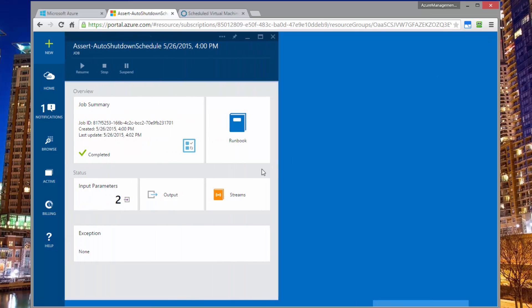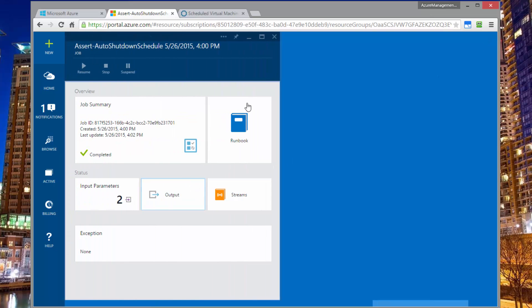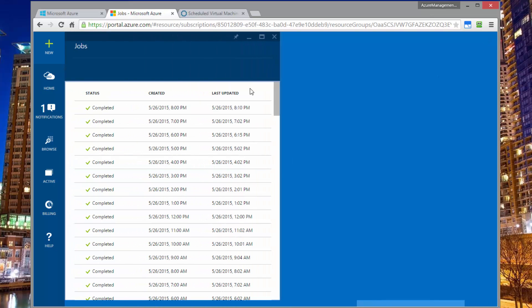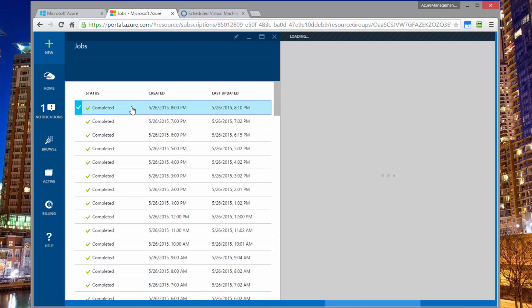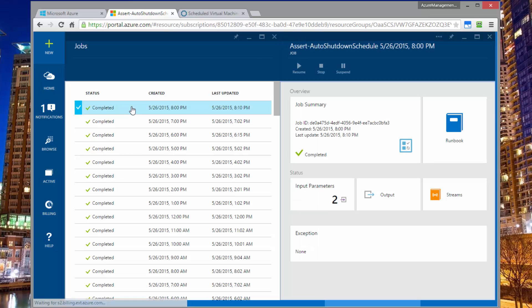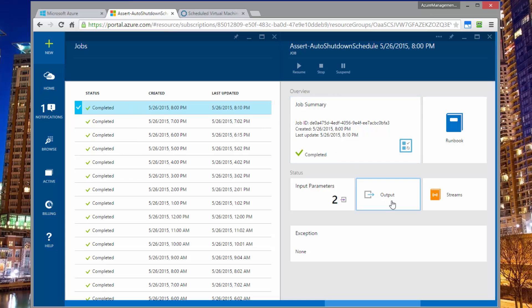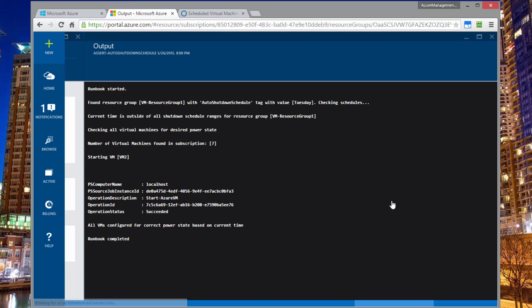But it checks that the state is off and it already is off, so it doesn't take any action. And so that's what happens most of the time for any given one of these. But when the transition happens between a time that the machine should be shut down and the time it should not be shut down, that's when we see something happen. So if we look at this particular time, we can see it again, it came back, it saw, okay, I've got a resource group, it has a schedule saying Tuesday, I'm checking the schedules now.